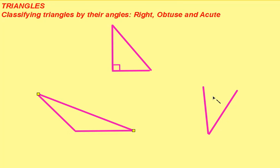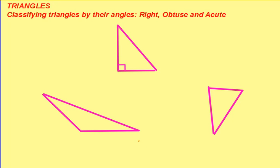This is an acute triangle. If we connect the line segments, we now have an acute triangle, which by definition has three acute angles.